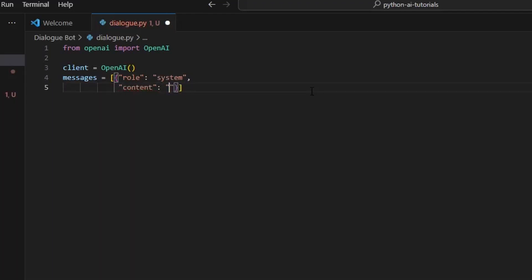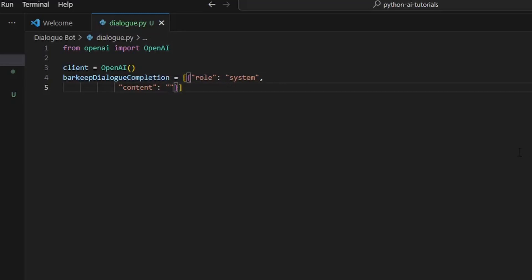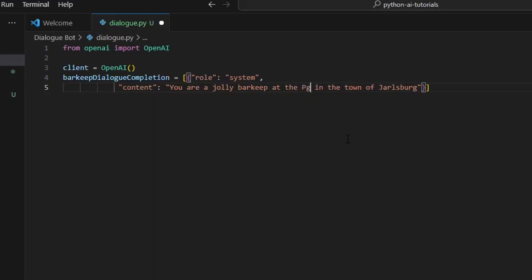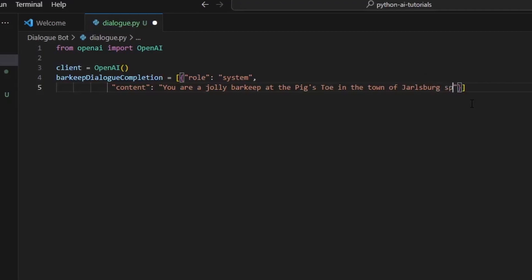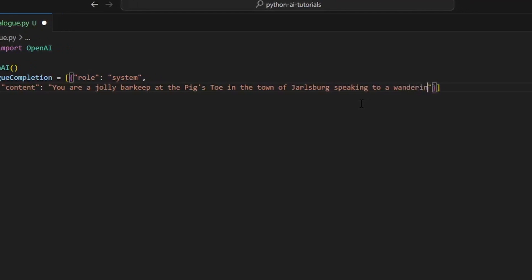Now in a game environment we would absolutely have to change this, so we could call this something more specific - barkeep_dialogue_completion. That's what we'll call that to be more specific and self-document your code. So I'm going to say 'You are a jolly barkeep at the Pig's Toe in the town of Jarlsberg speaking to a wandering adventurer,' which is you.